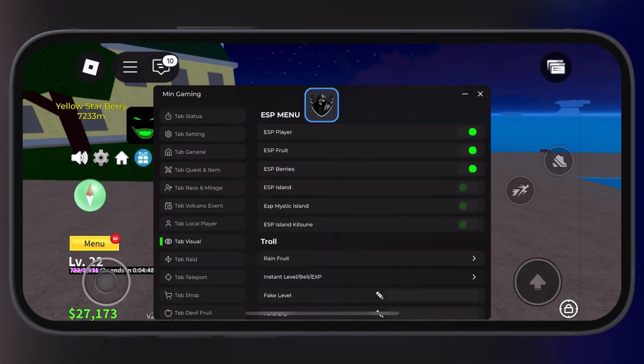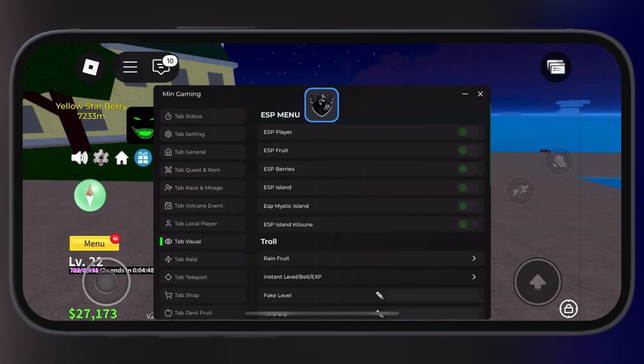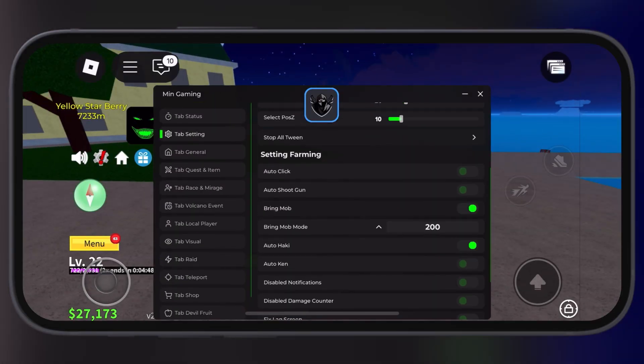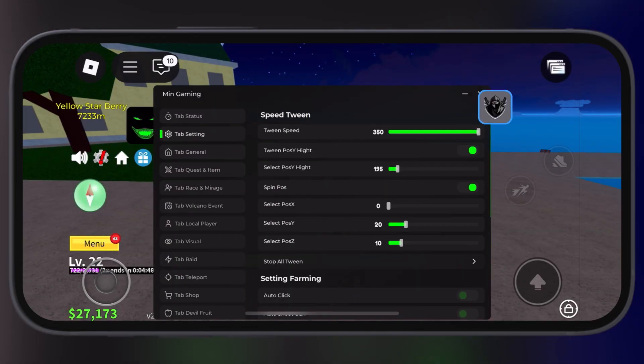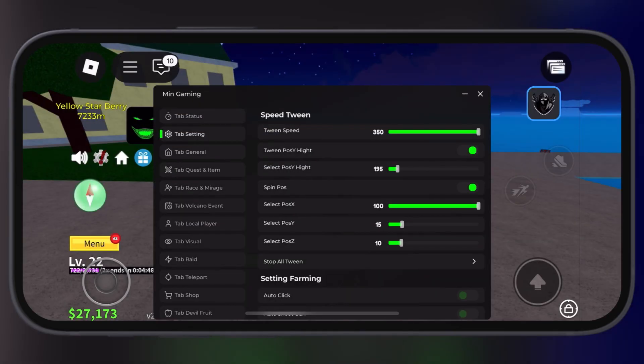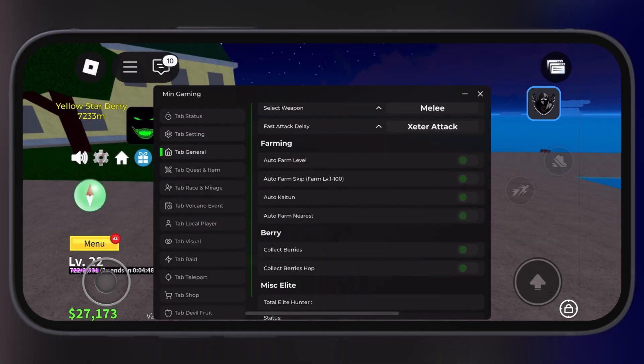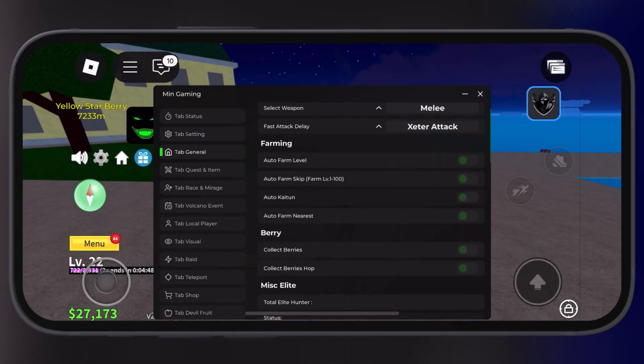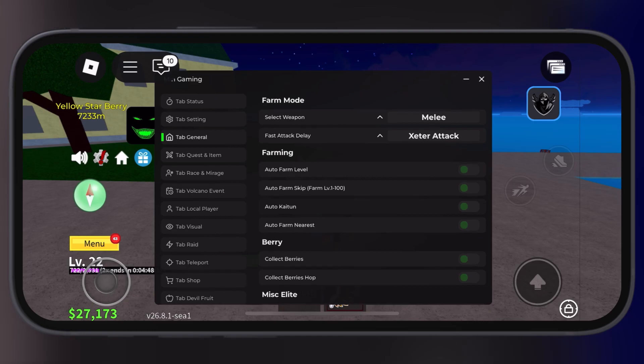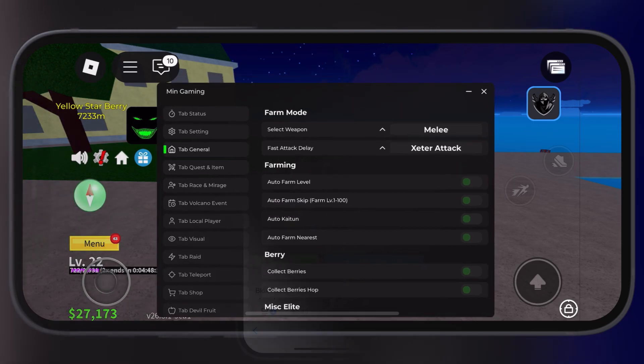This script is keyless, designed to enhance your gameplay experience in Blocks Fruits. It comes with powerful features like Auto Farm, Auto Kill, Auto Farm Level, Auto Chest, and much more.